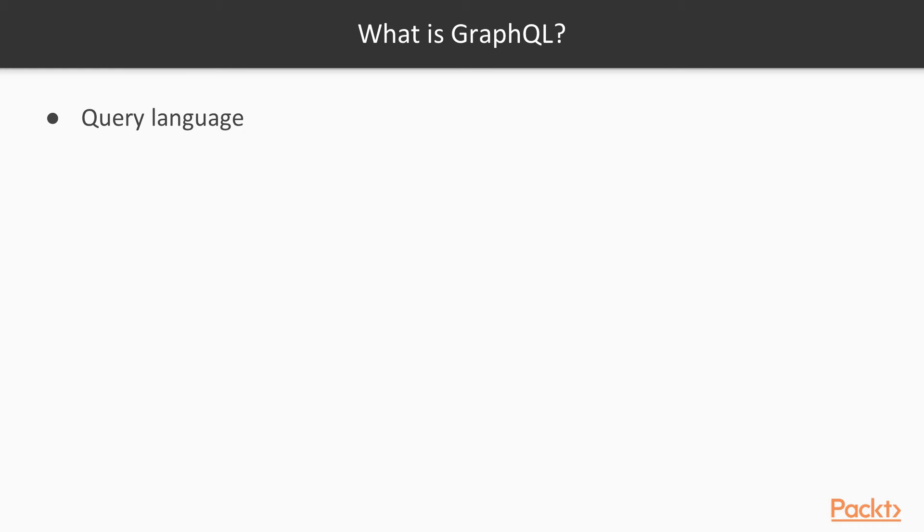GraphQL is an alternative to REST. Most of you are probably familiar with REST APIs. They've become the standard for companies that need to develop and deploy APIs, but GraphQL is a fairly new option companies are beginning to adopt.